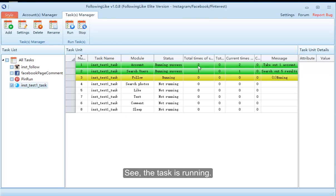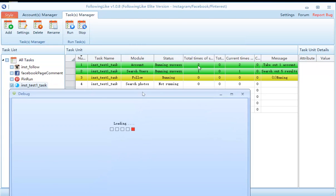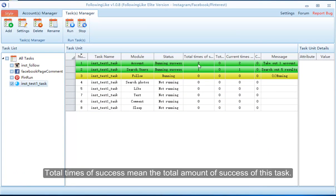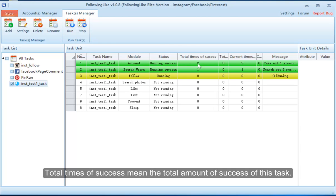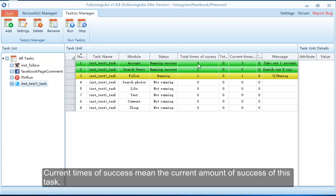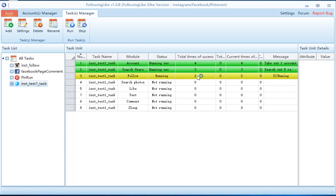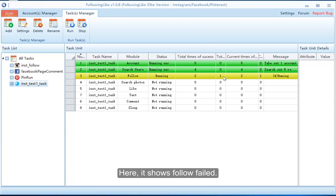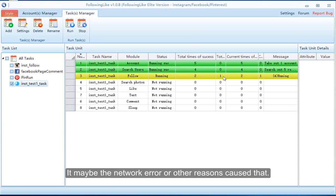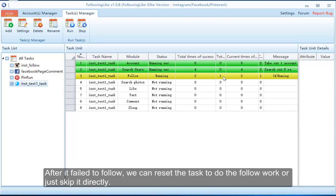The task is now running. Total times of success means the total amount of successes for this task. Current times of success means the current amount of success in this run. If it shows follow failed, it may be due to a network error or other reasons. After it fails to follow, you can reset the task to redo the follow work or just skip it directly.